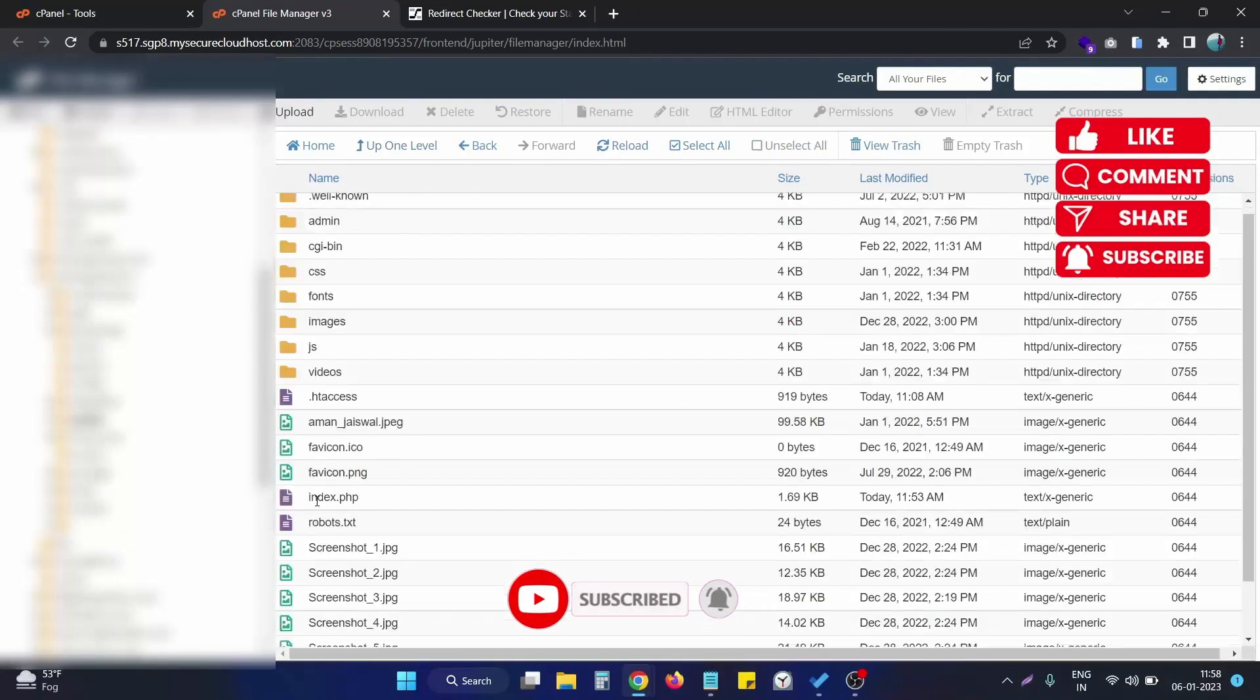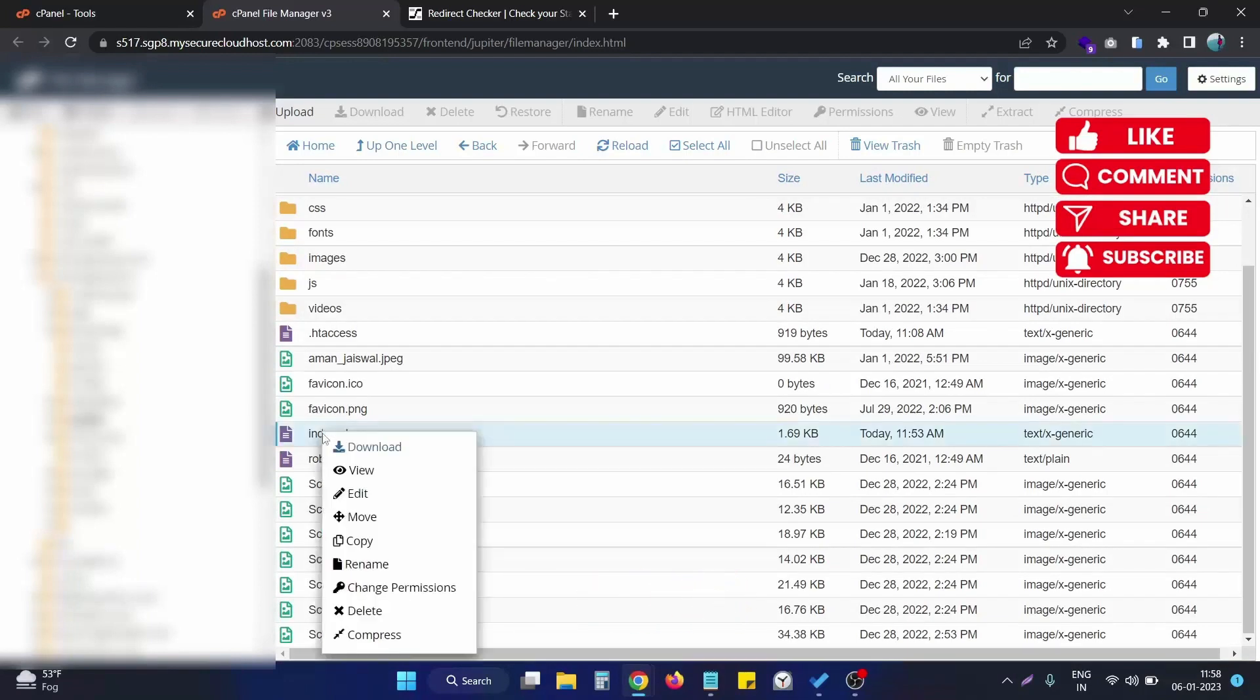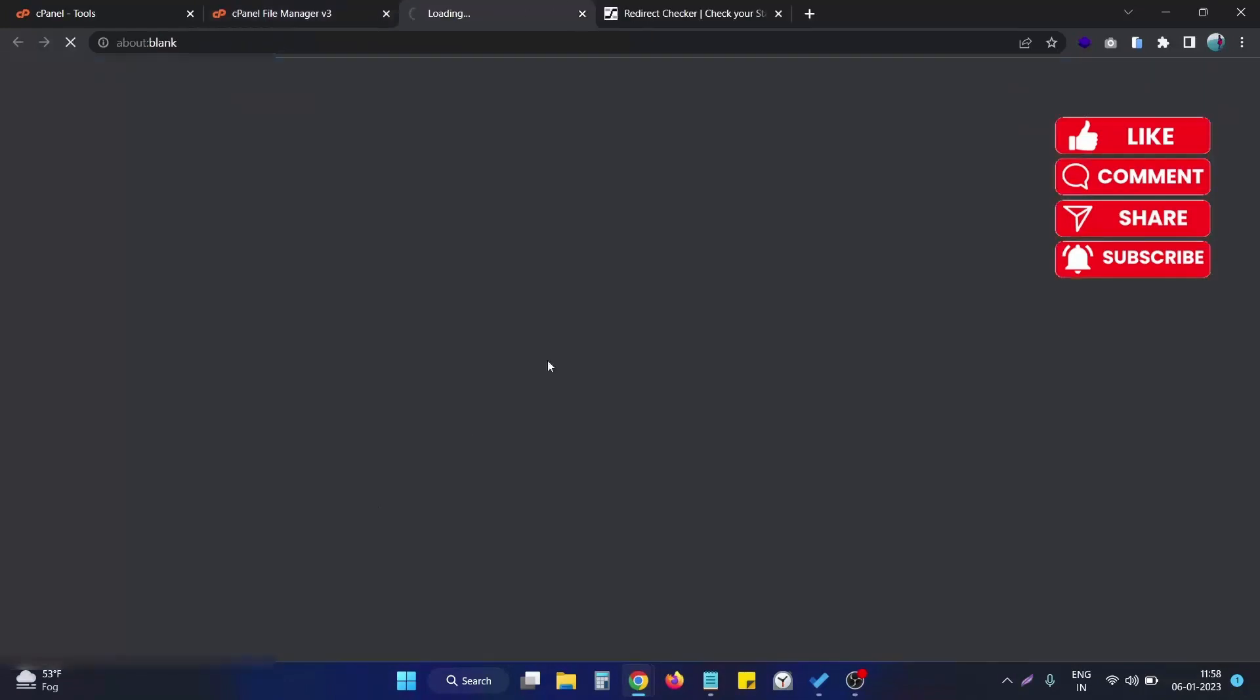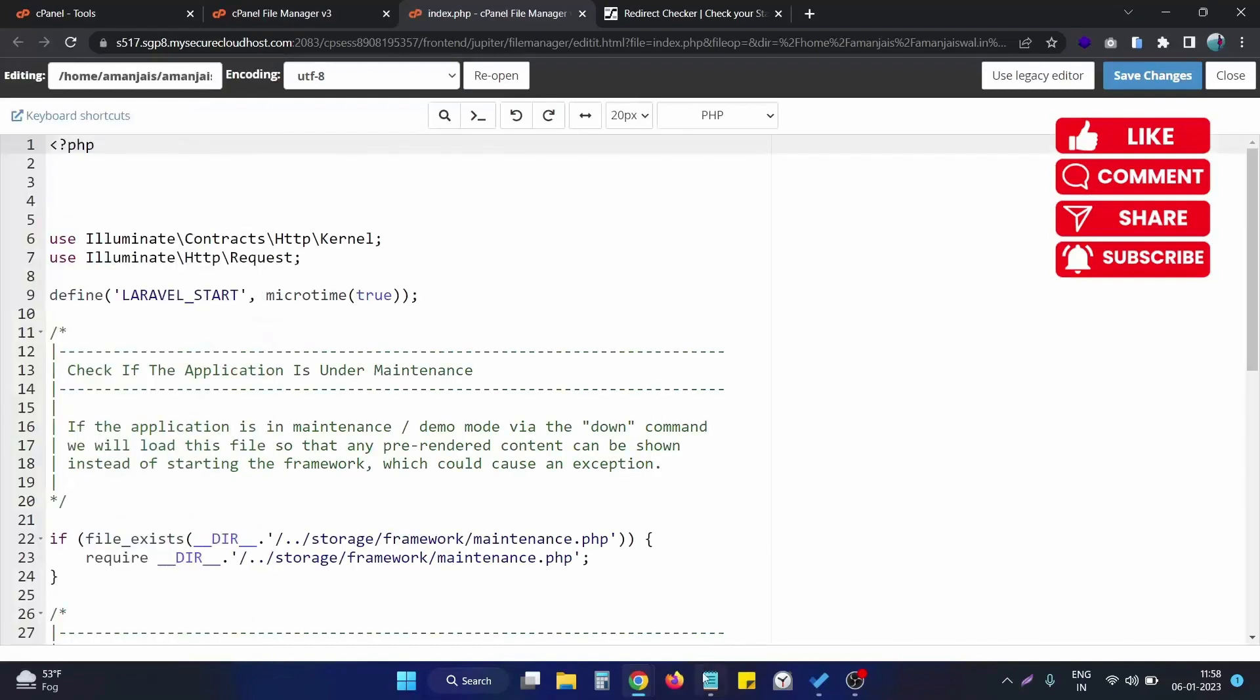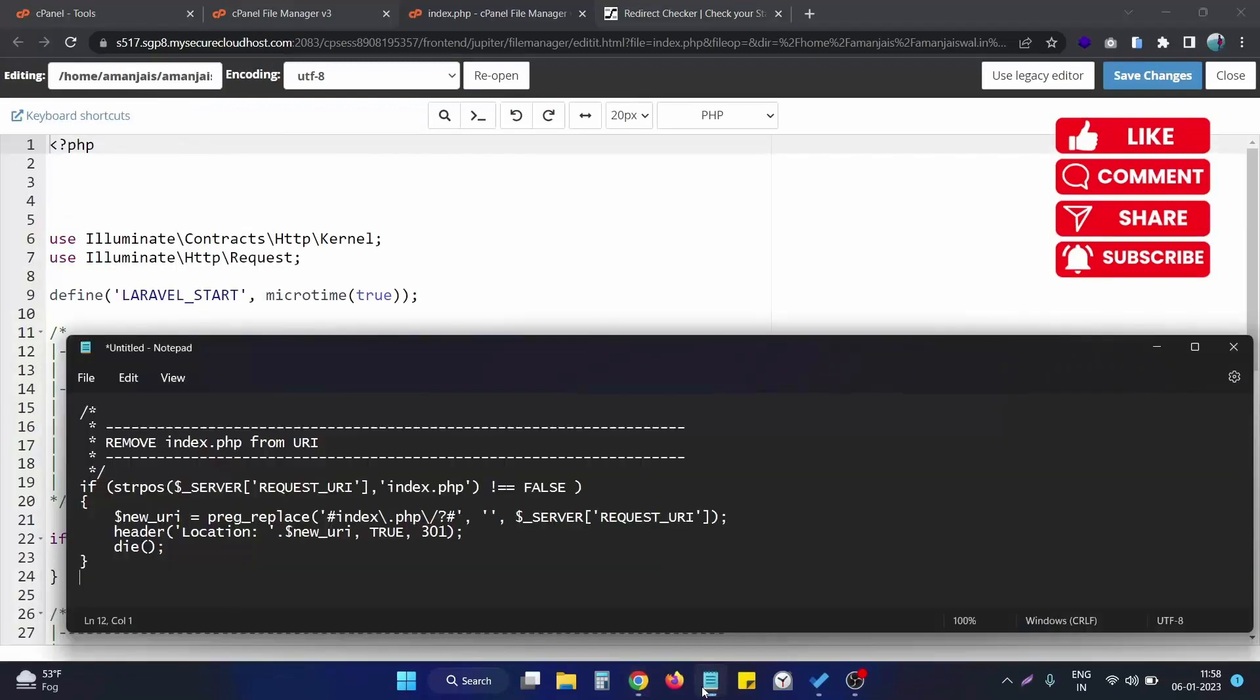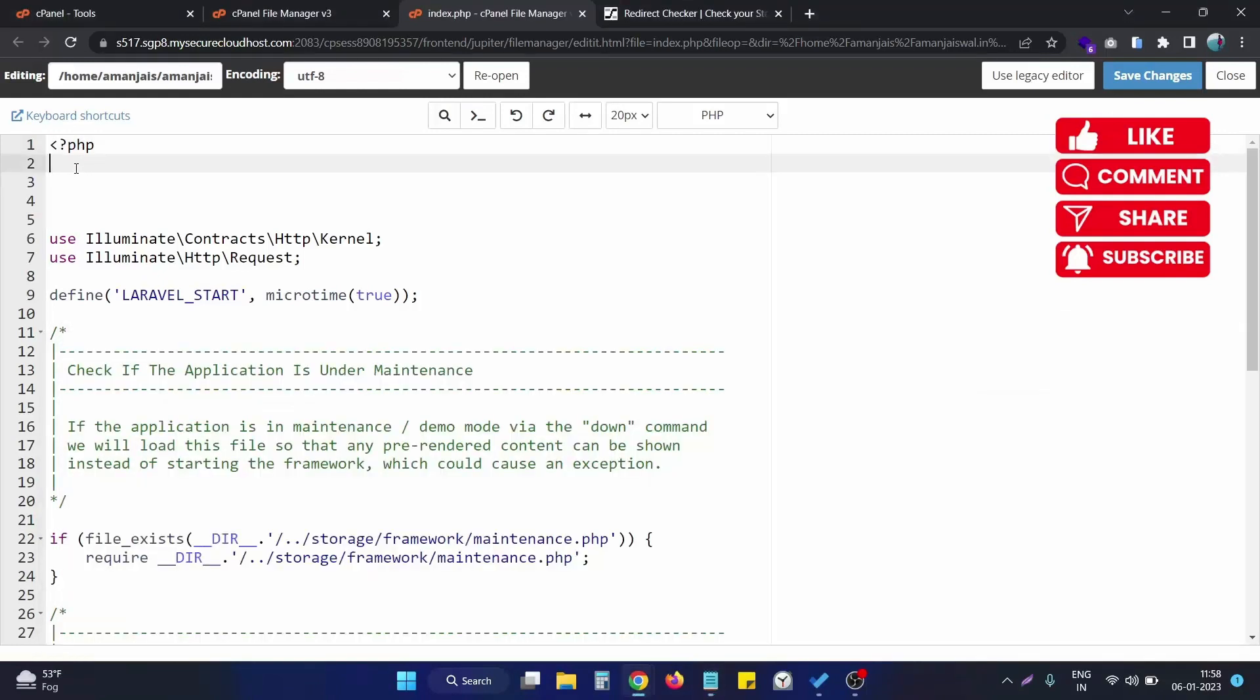Inside the public folder there is an index.php file. We need to simply open this and put some code at the top of this file. This is the code that is responsible for removing index.php from the URL.